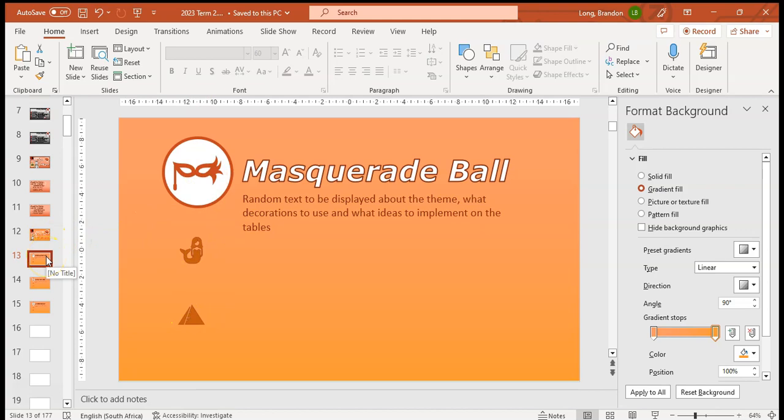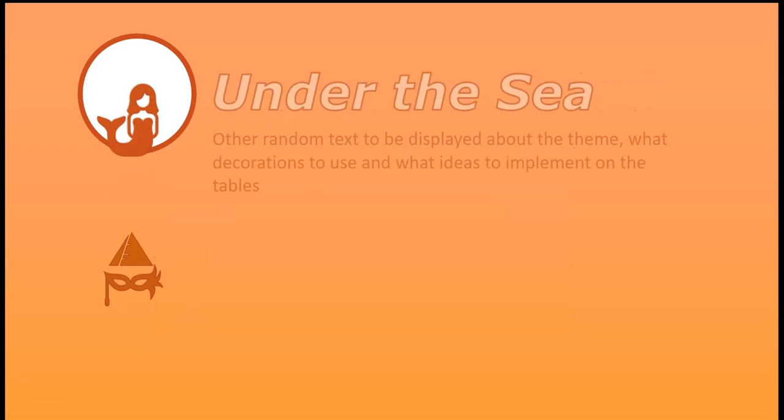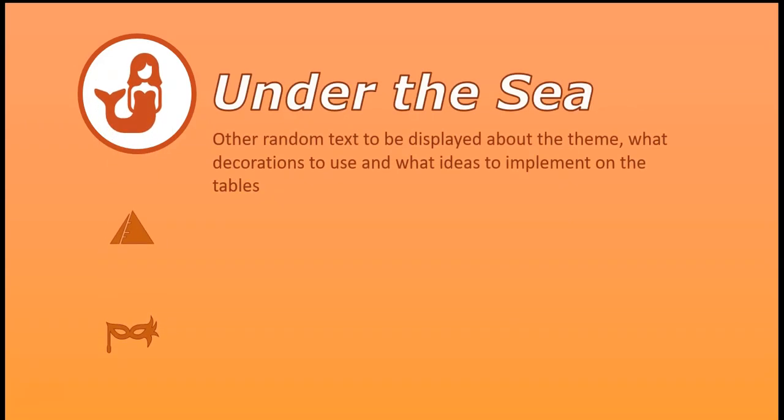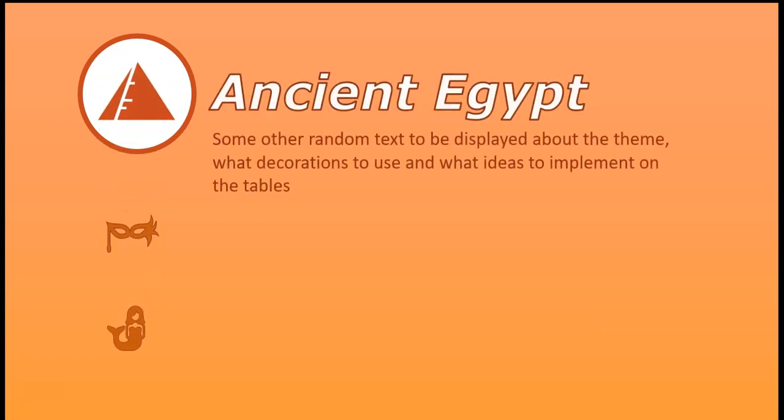Let's have a look at what it looks like. I'm going to run it now quickly. So there's the masquerade ball. Now when I press to the next slide, do you see how everything shifts quite nicely? And now it says under the sea. Then I'm pressing it again and now it shifts to the other side.